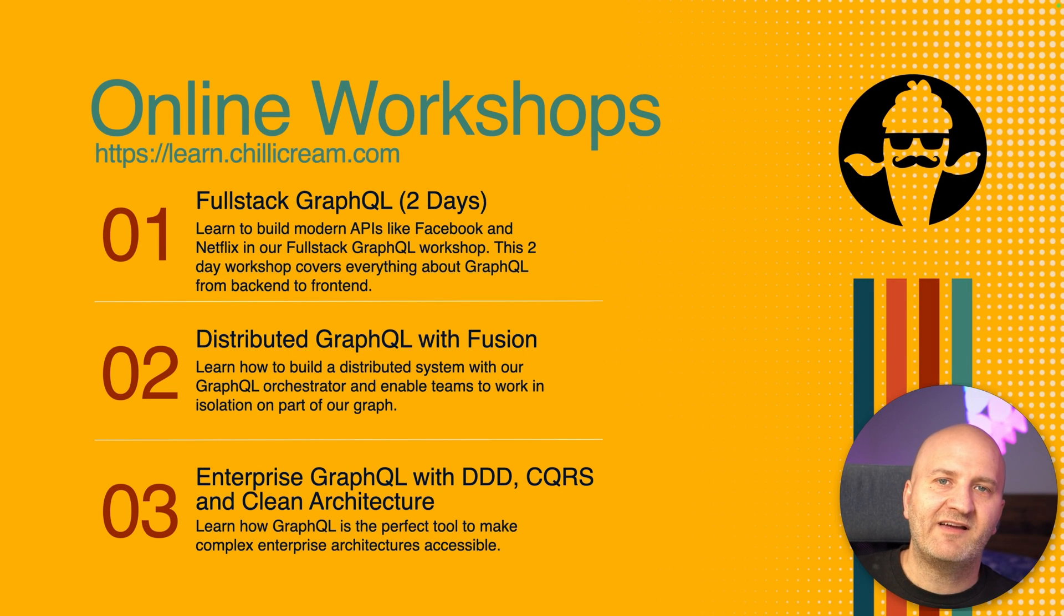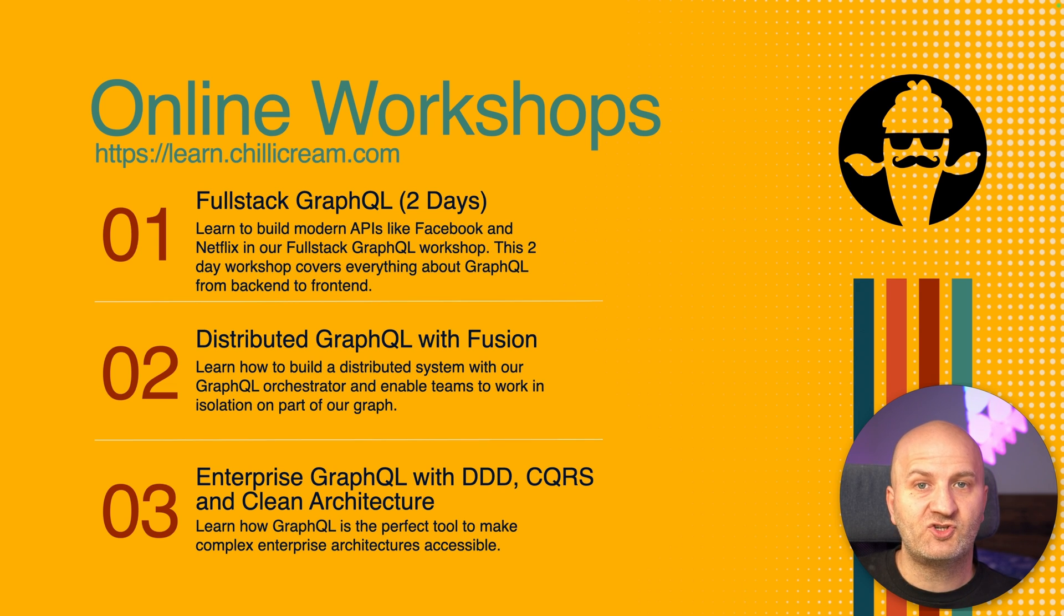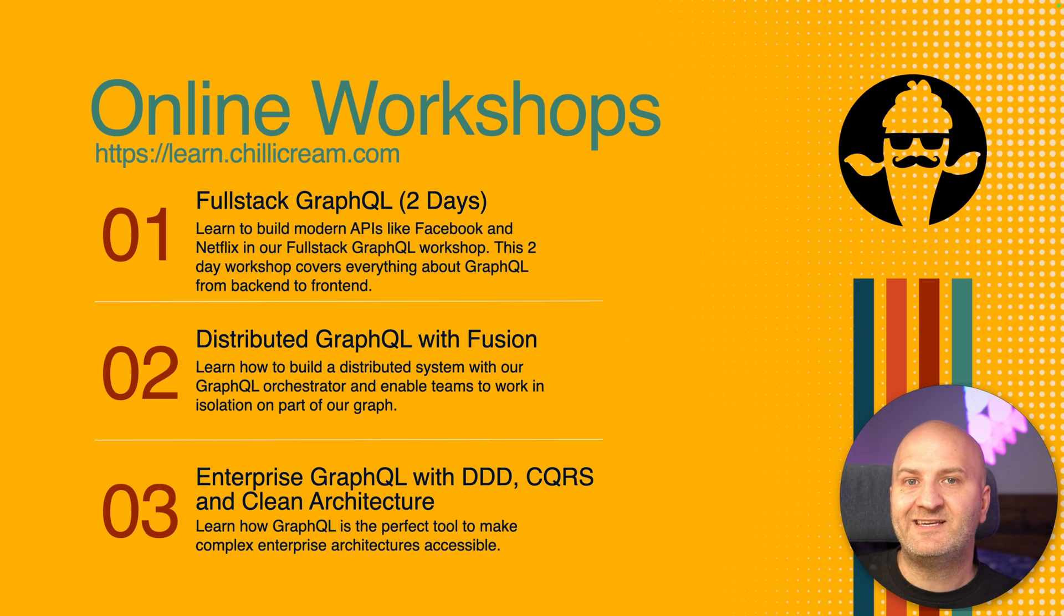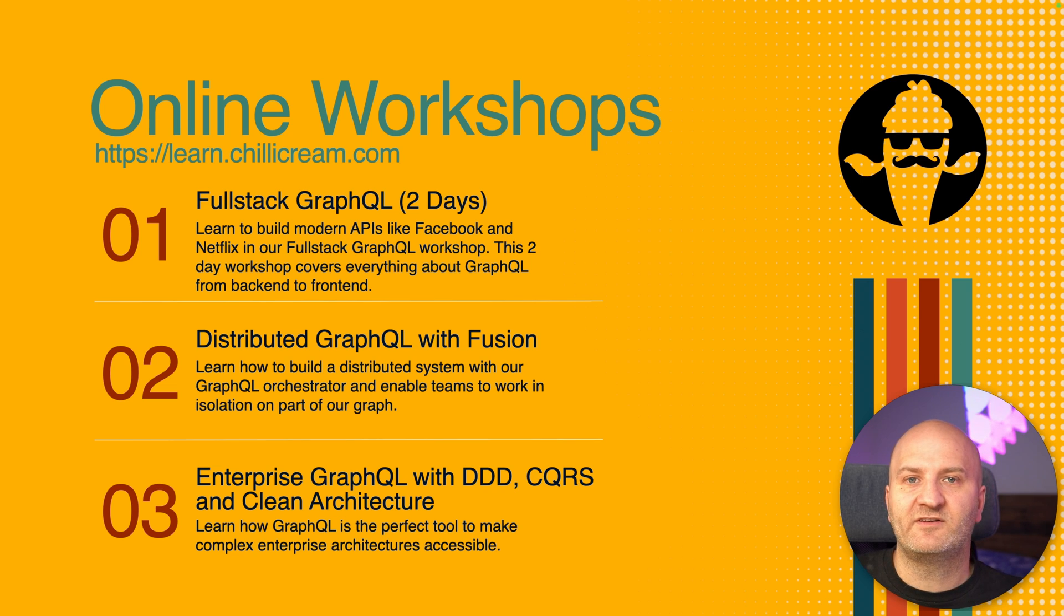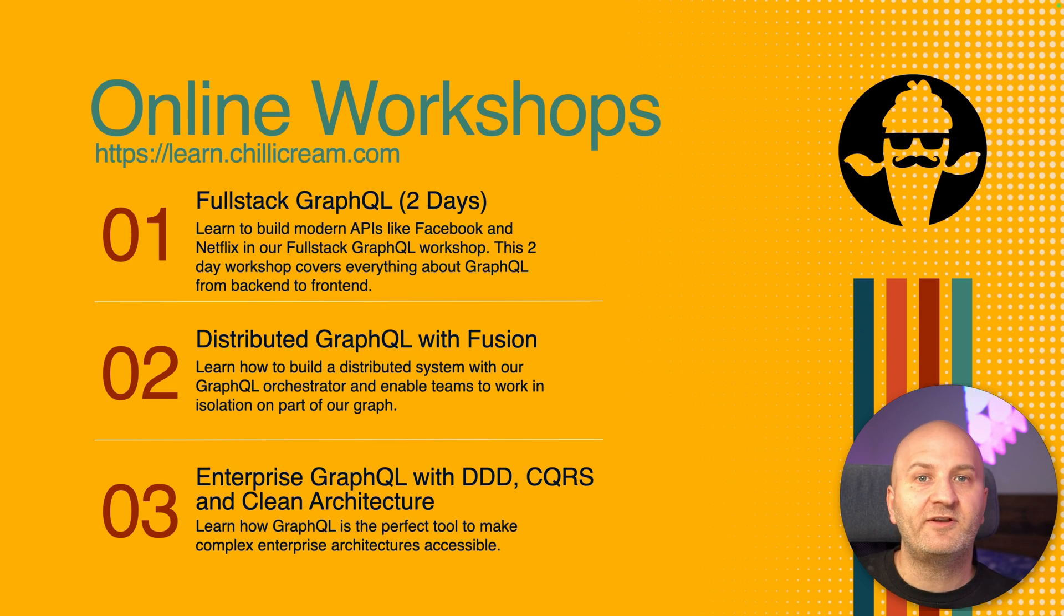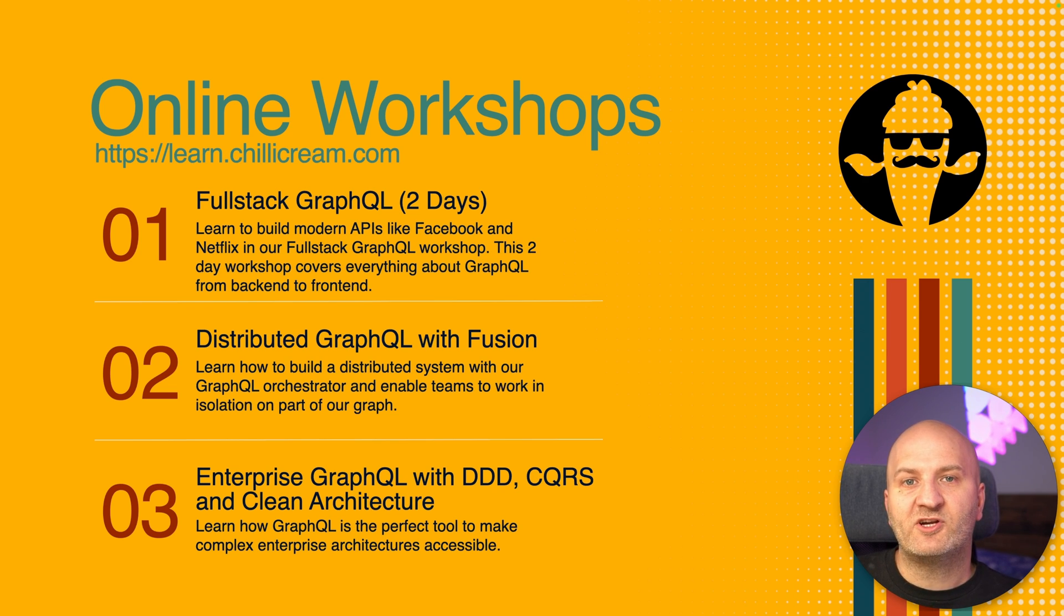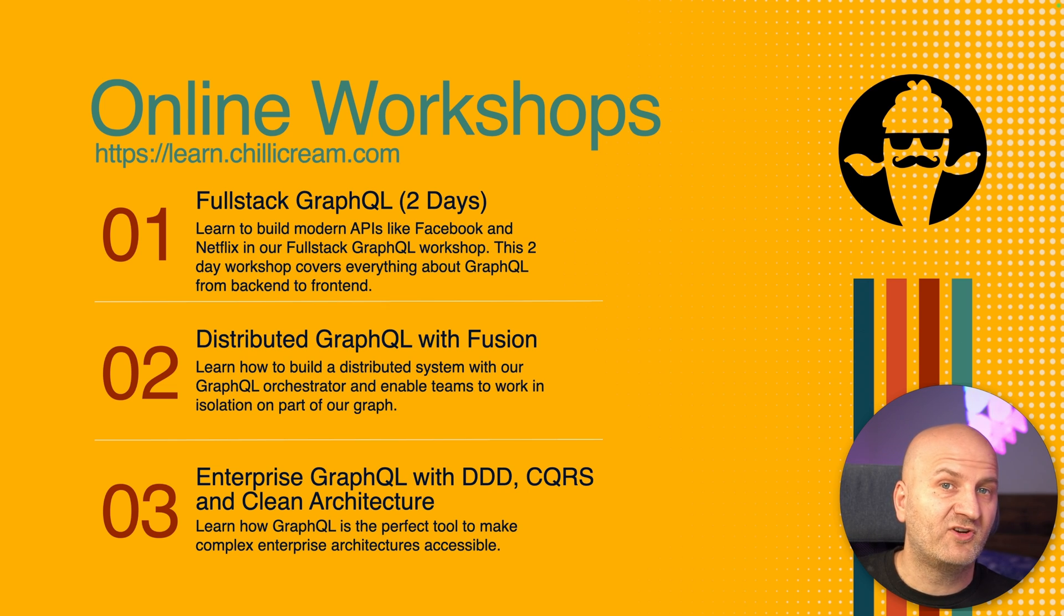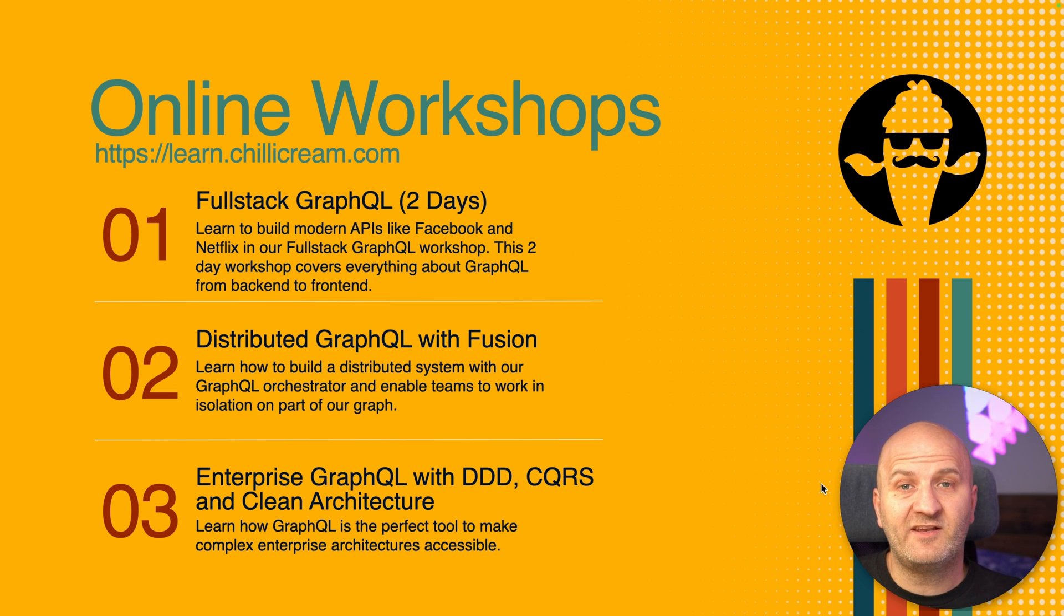If you want to dive even deeper, you can join one of our online workshops, where the Core Chili Cream team teaches you everything we know about GraphQL from backend to frontend. And because I'm launching a new course on Dometrain, I'm chipping in a 30% discount on all of our online workshops. Check out our online workshops on learn.chilicream.com. All the links and information you can find below the video in the description.